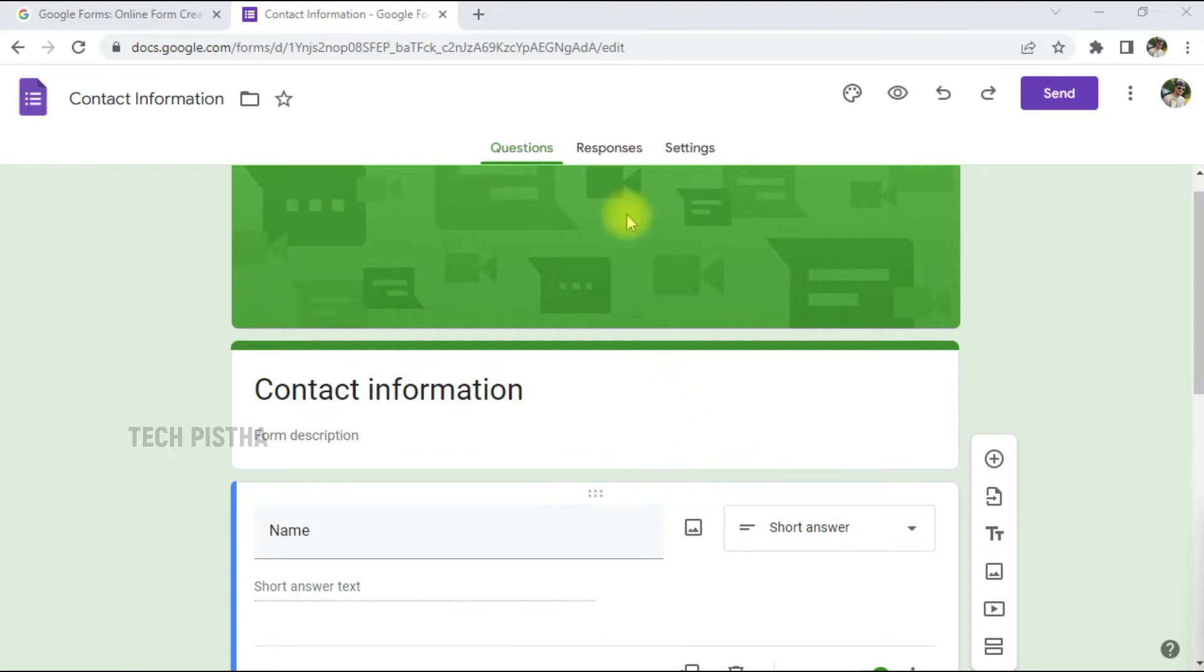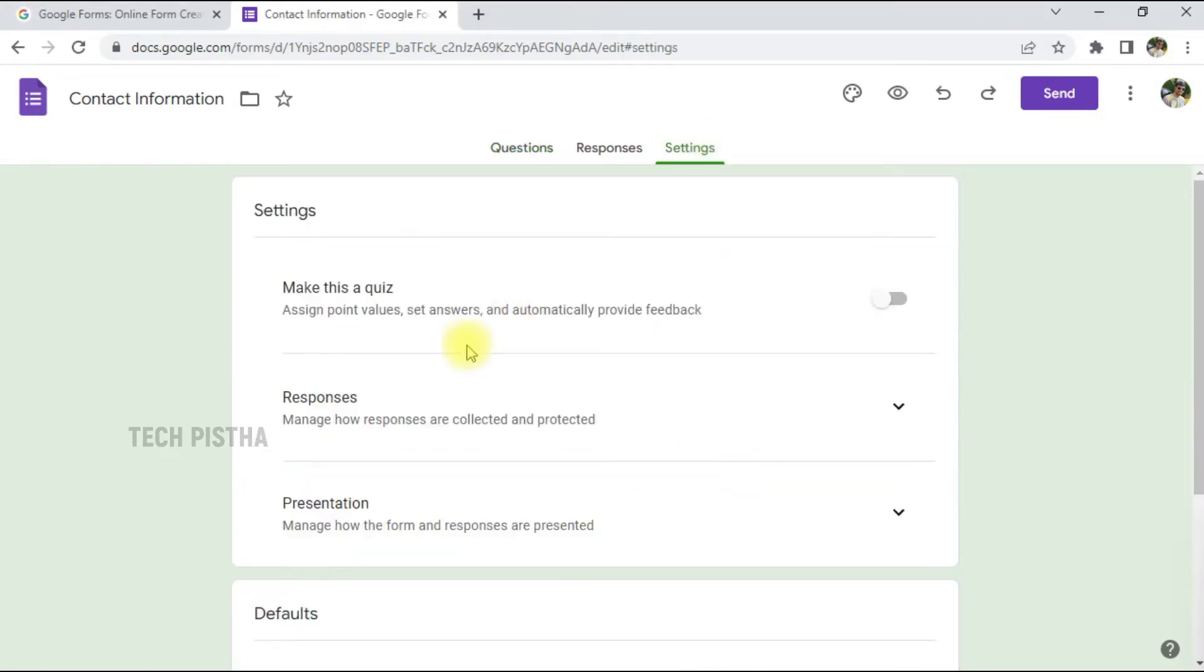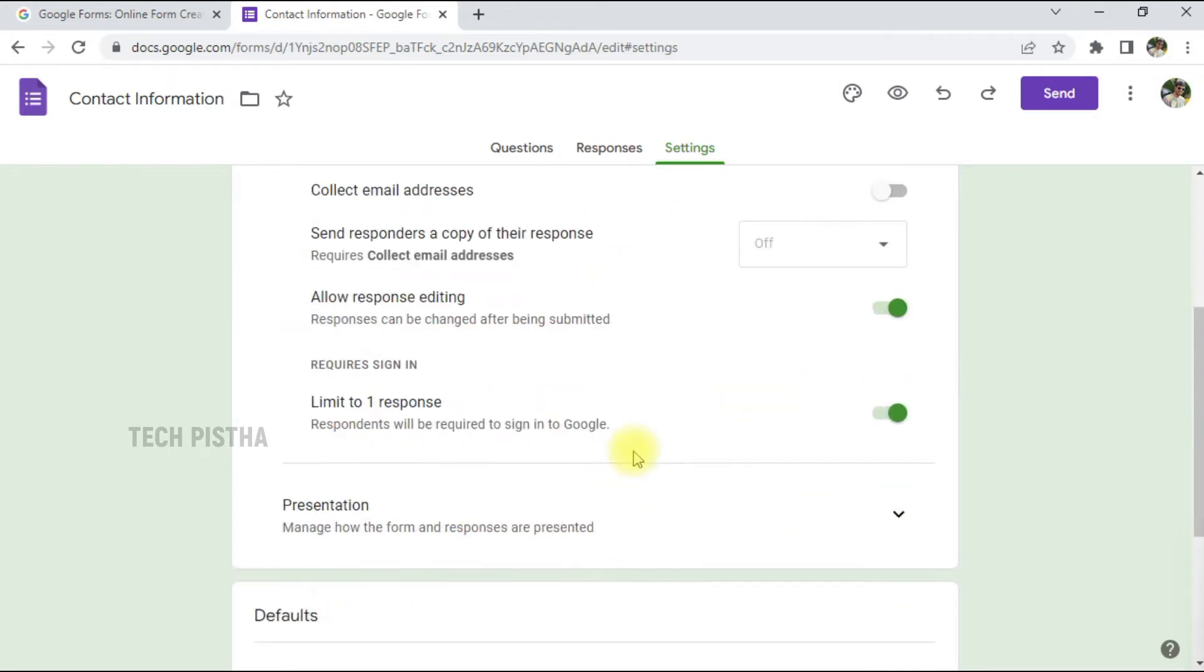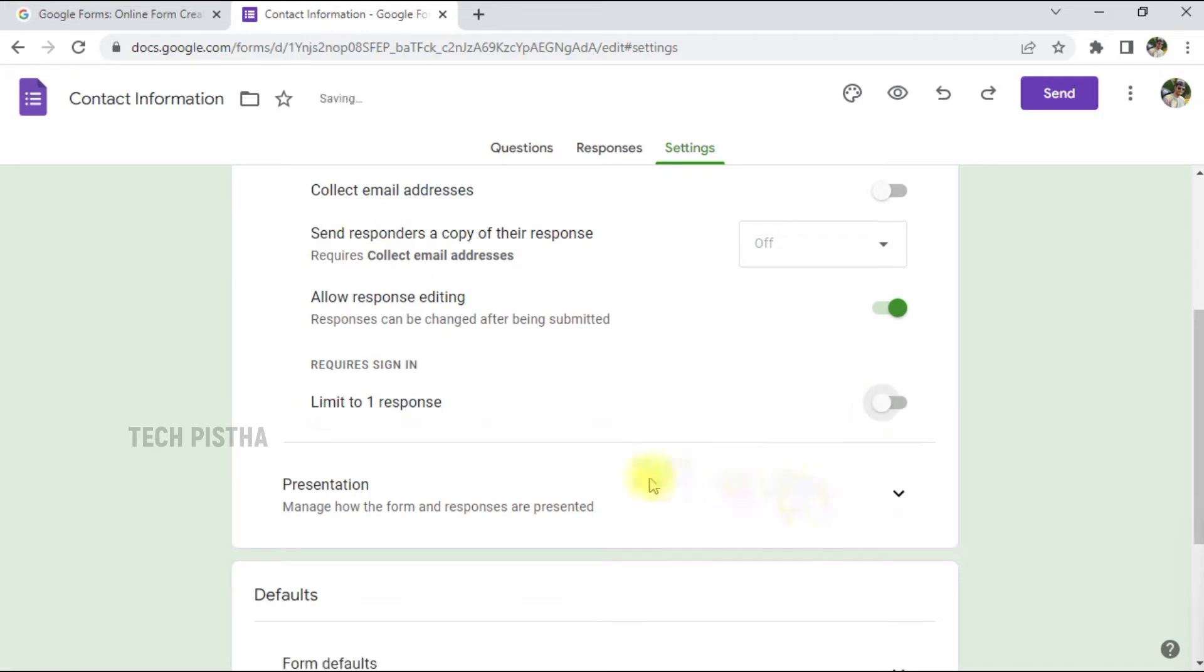First you have to go to Settings. Here you can make any changes. If you would like to collect the email address, you have to enable this. If the user must be signed in, you have to enable the Require Sign In, otherwise you can disable this option. Also, the Allow Response Editing section will help the user to edit after submitting the form. If you disable this, they cannot edit after submitting.